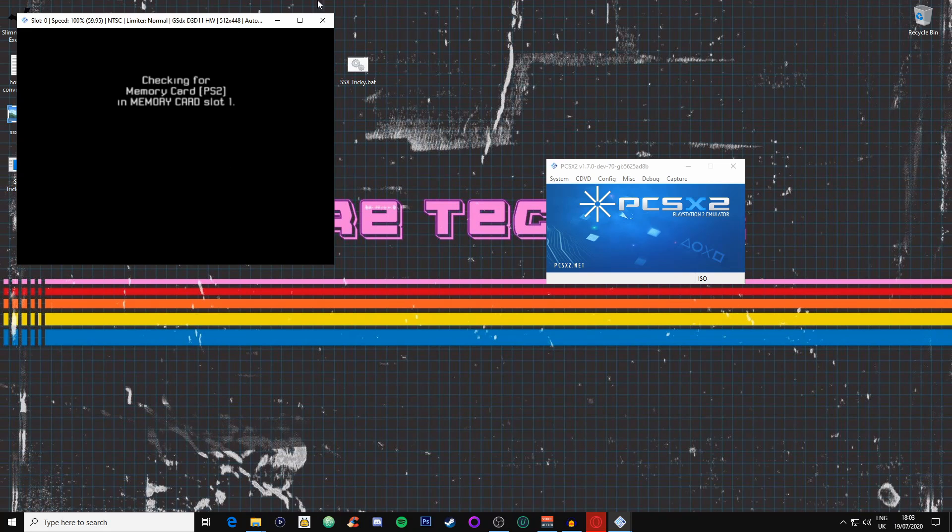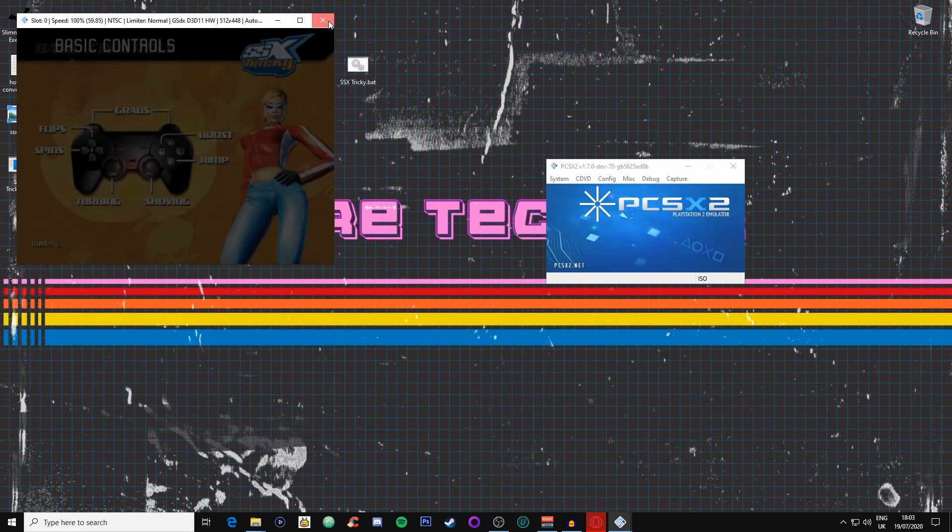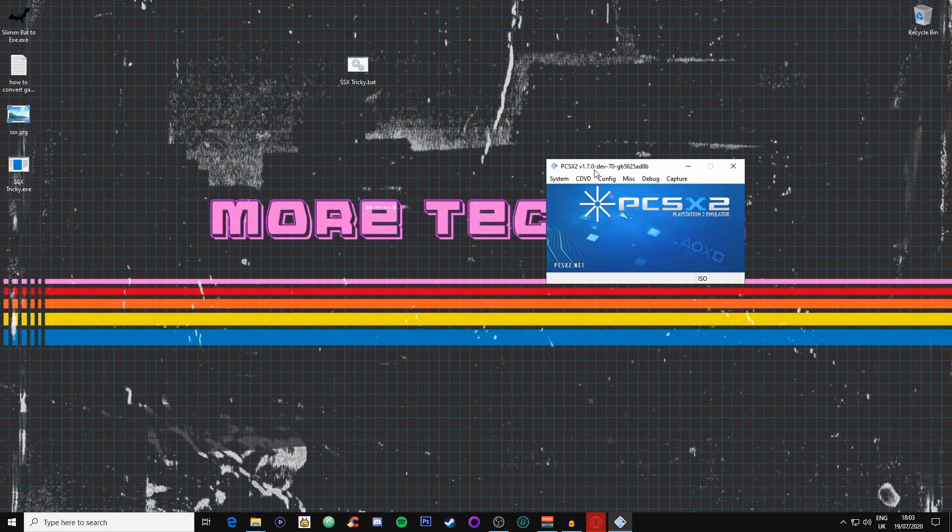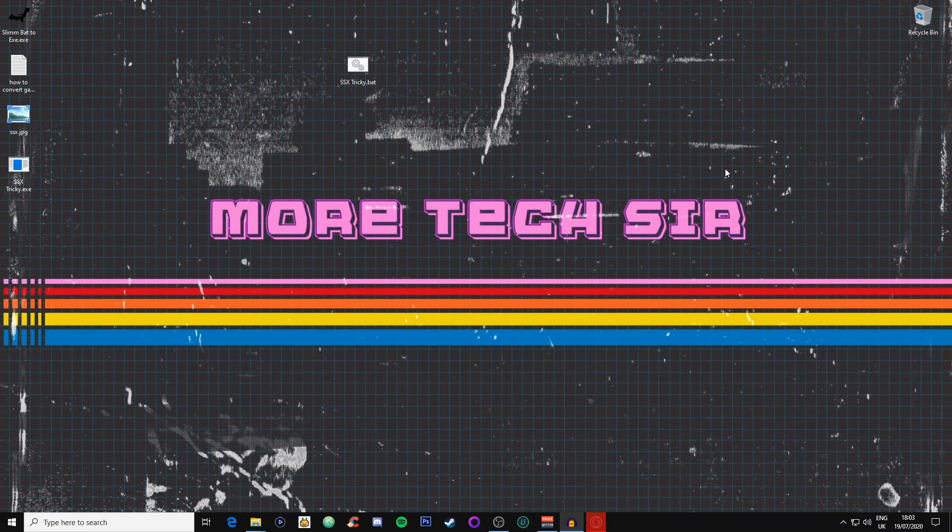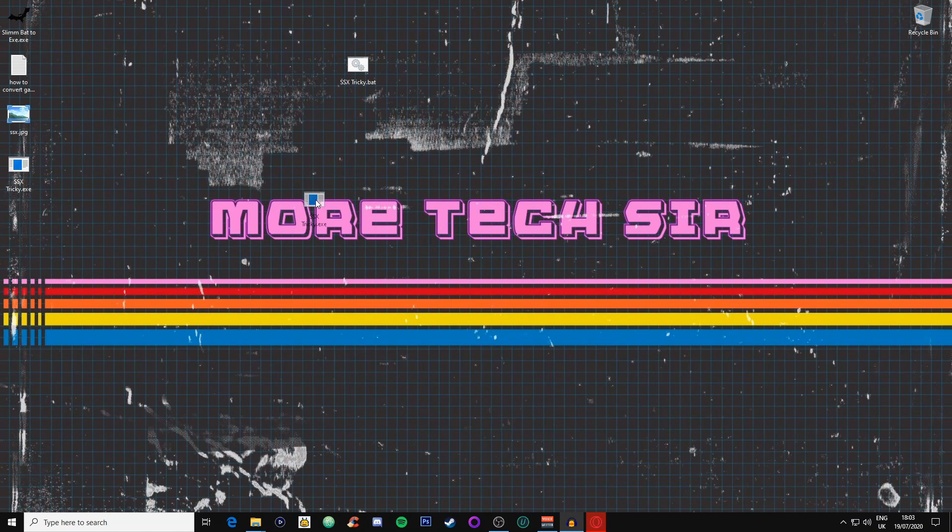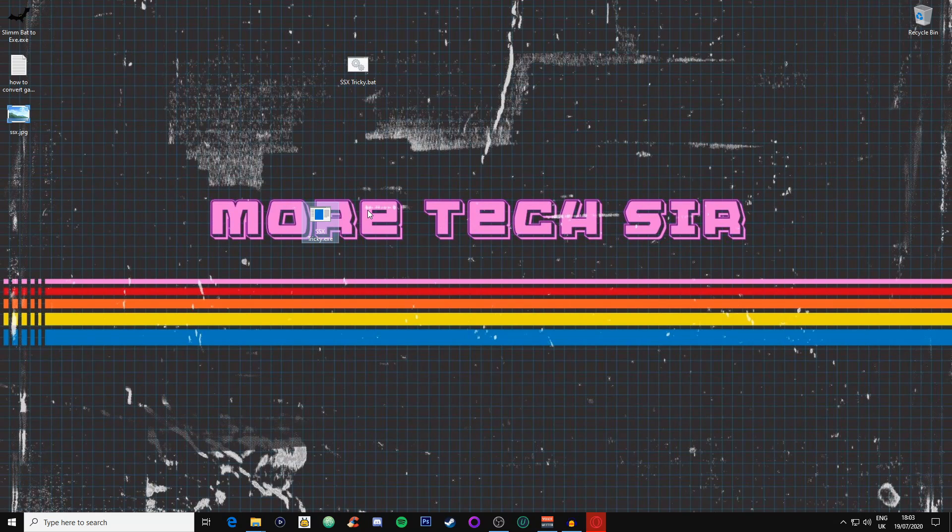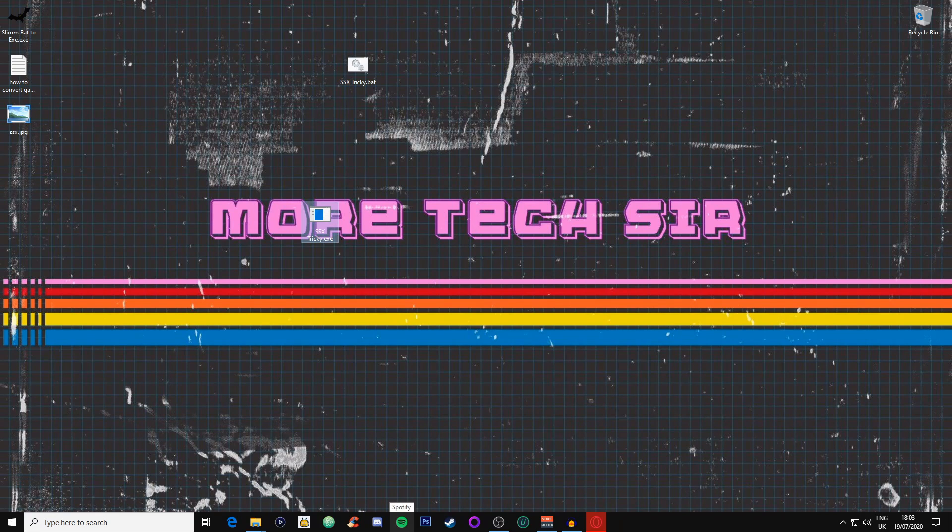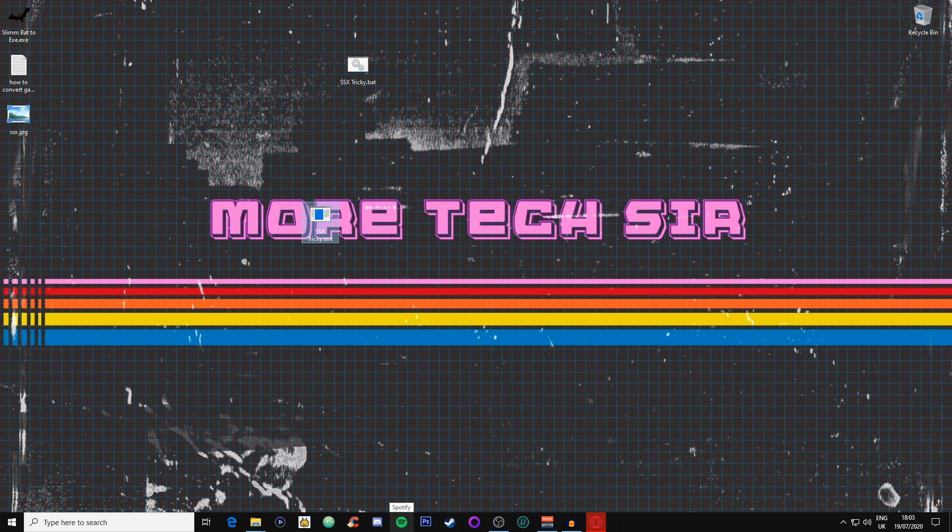But it looks a bit ugly, doesn't it? You think, well you want your executable files to have a little file icon. So this is where we're going to go back to the second piece of software that I said you needed at the start of the video. Now you will need an image for this.